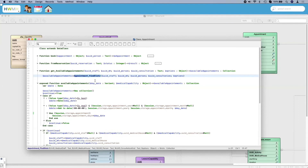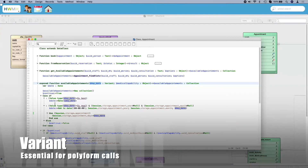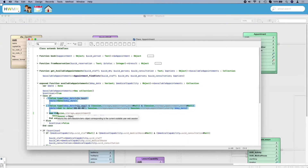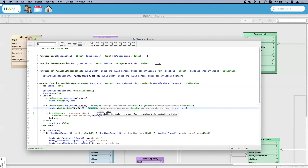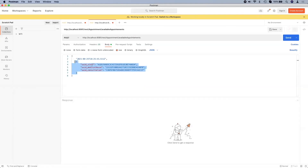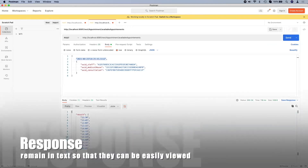Looking at the parameters passed to 'AvailableAppointments': the second parameter '$MedicalCapability' contains the UIDs of medical staff, medical house, and consultation kind. The first parameter is a variant type used in two cases — one is text with a date format, and one is a number — meaning this method executes differently according to value type. When clicking the calendar, we send the number corresponding to the day, and the year and month are retrieved from the session. Using Postman, we send the medical capability object with UIDs plus a date, and the 4D REST server returns a collection of available time slots for that practitioner.